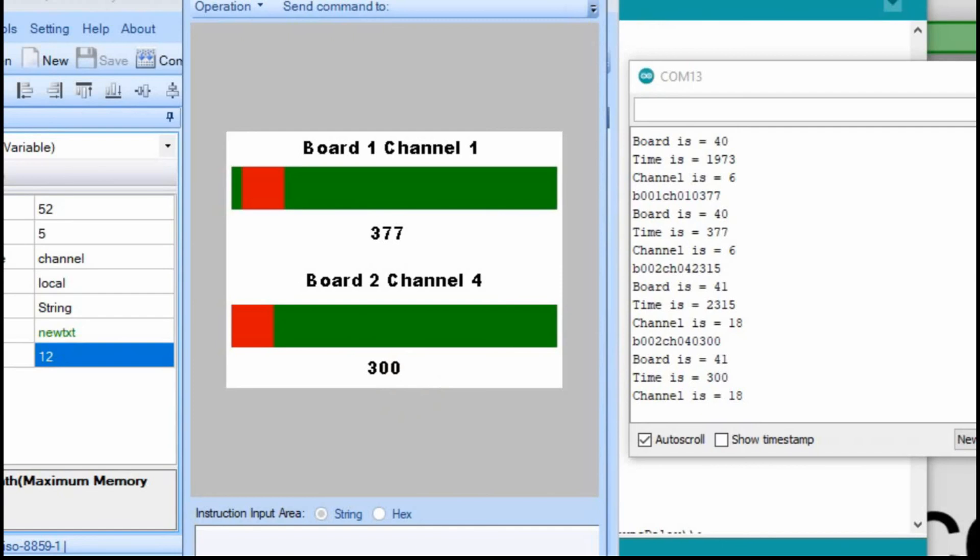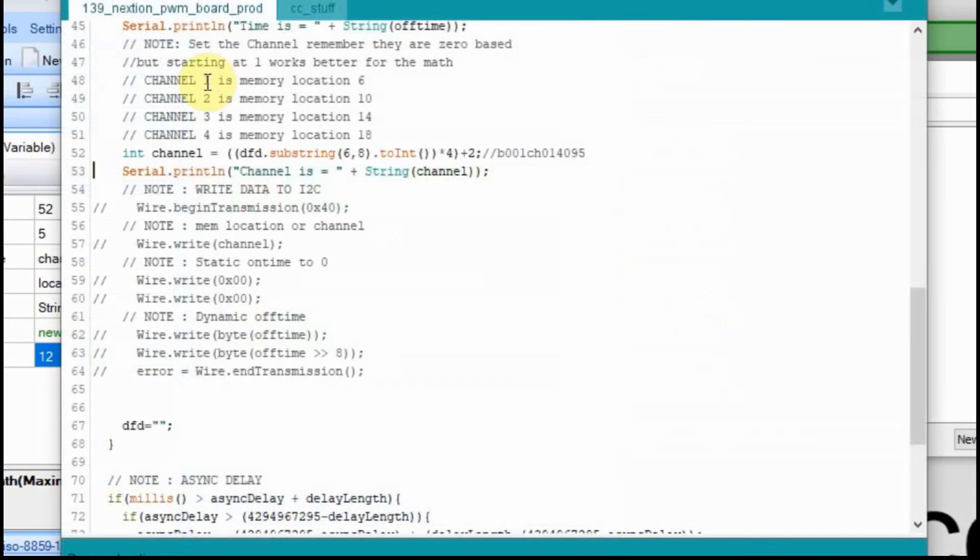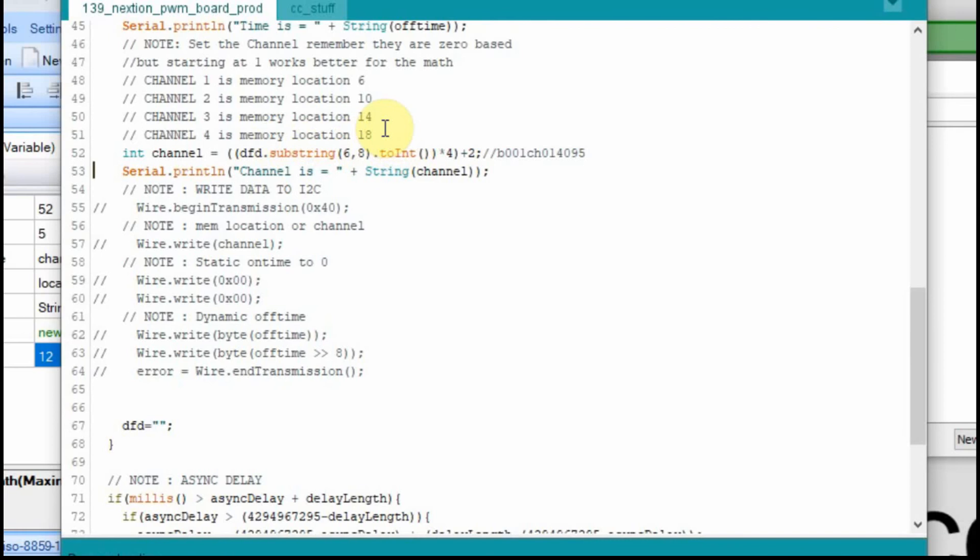We'll go back to the code now. So when we send channel 1, what we do is we multiply that channel number by 4 and add 2. So 1 times 4 is 4, plus 2 is 6. 4 times 4 is 16, plus 2 is 18. And that's how you get to that channel, the number that the PCA device understands.